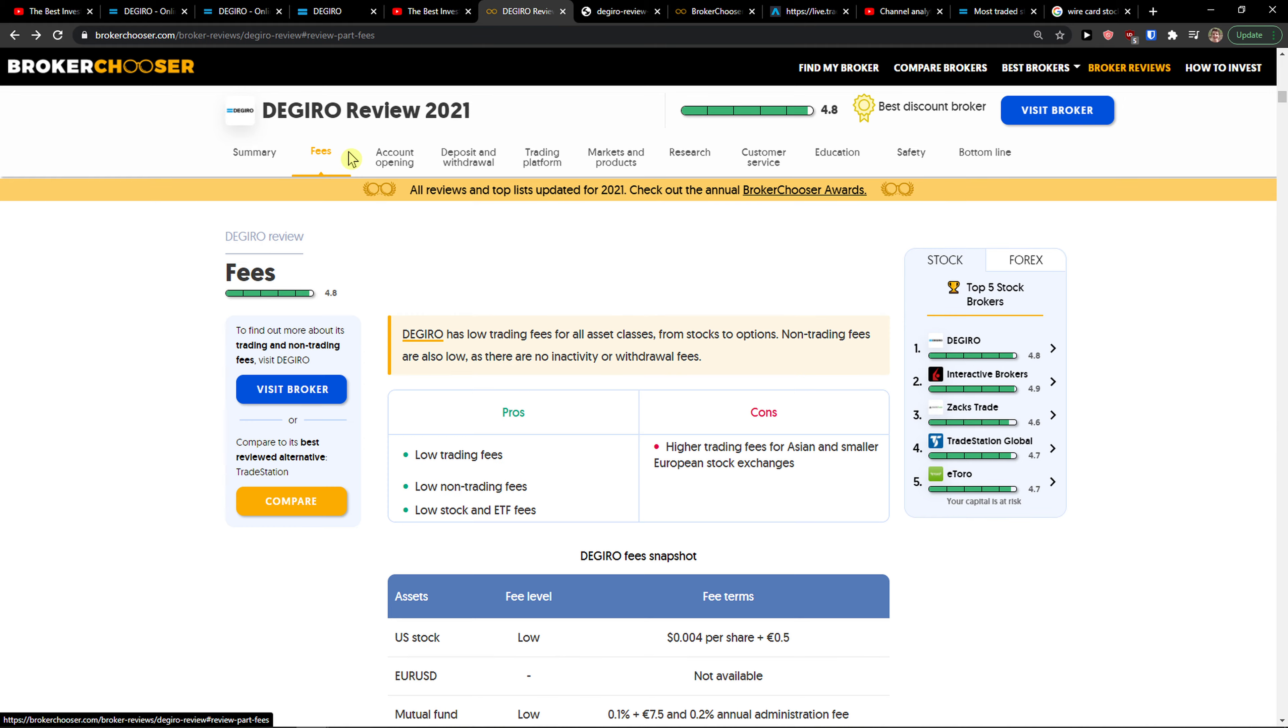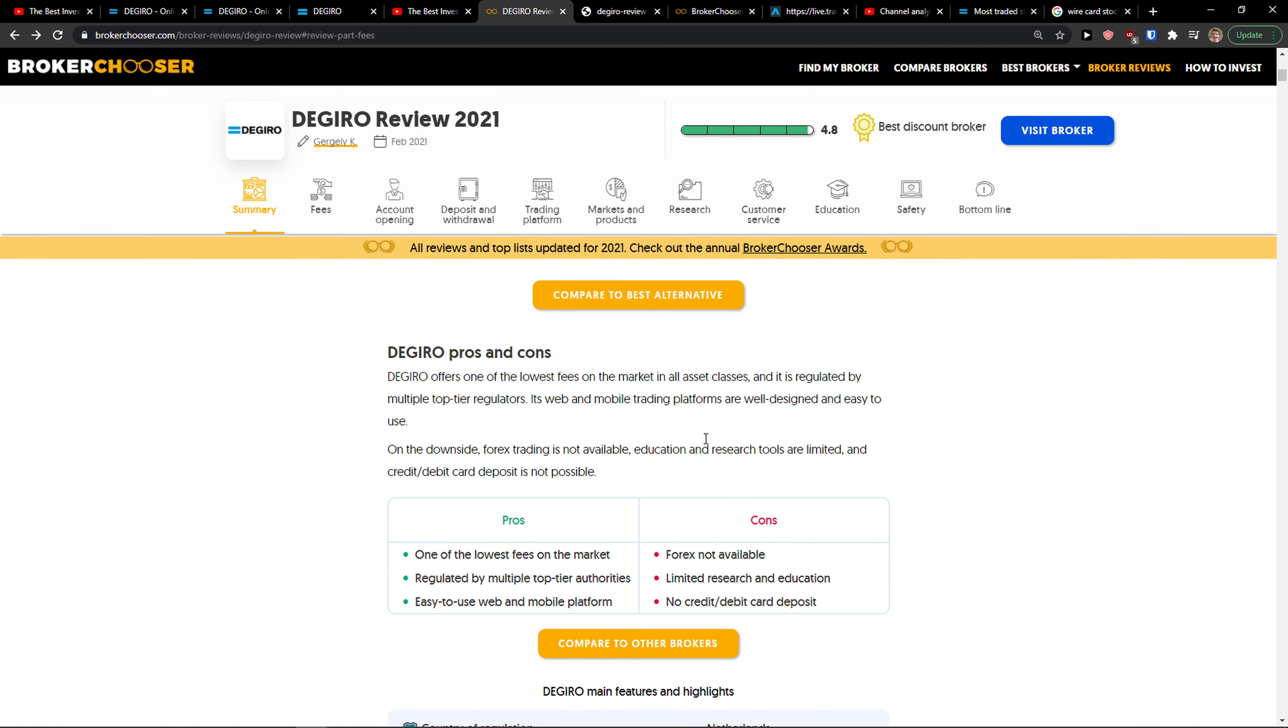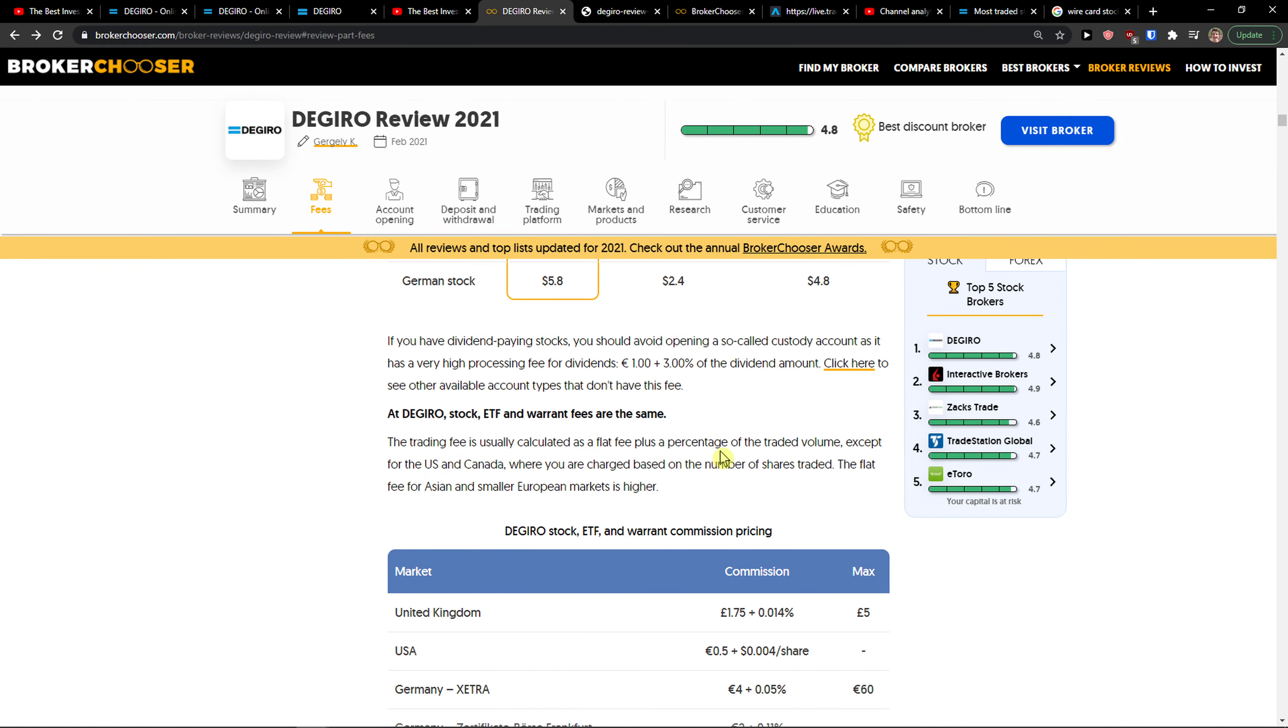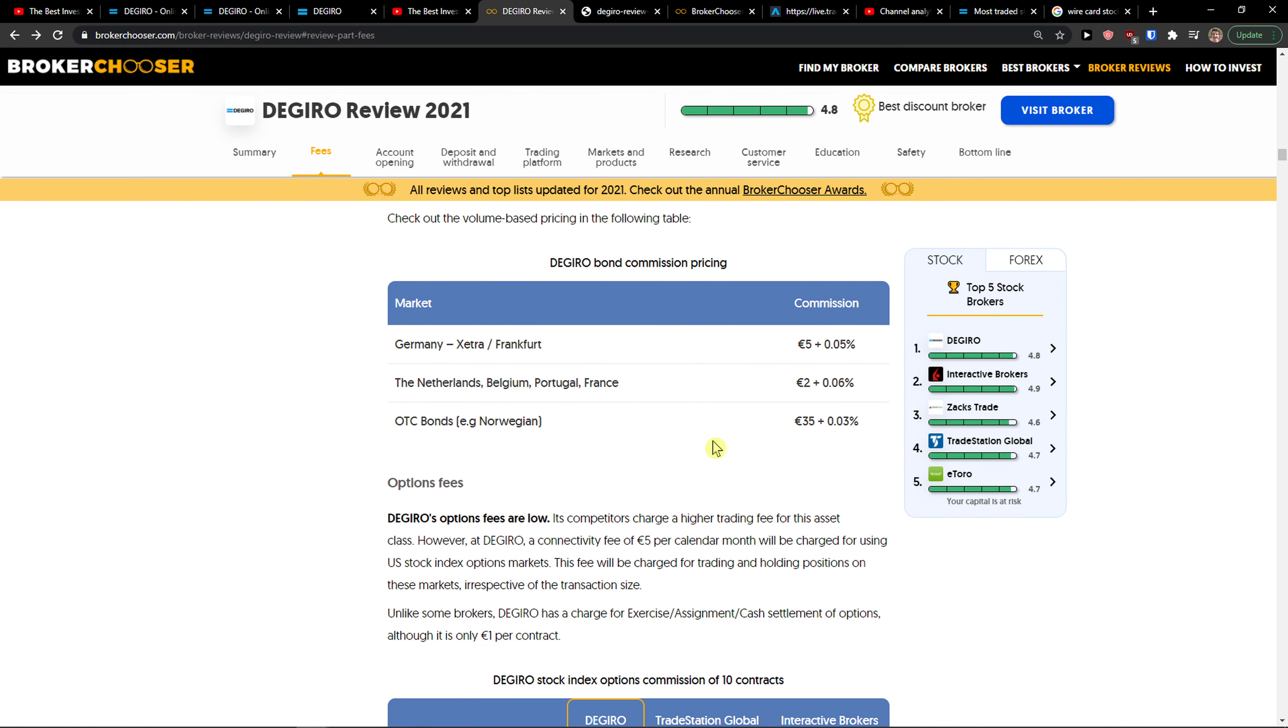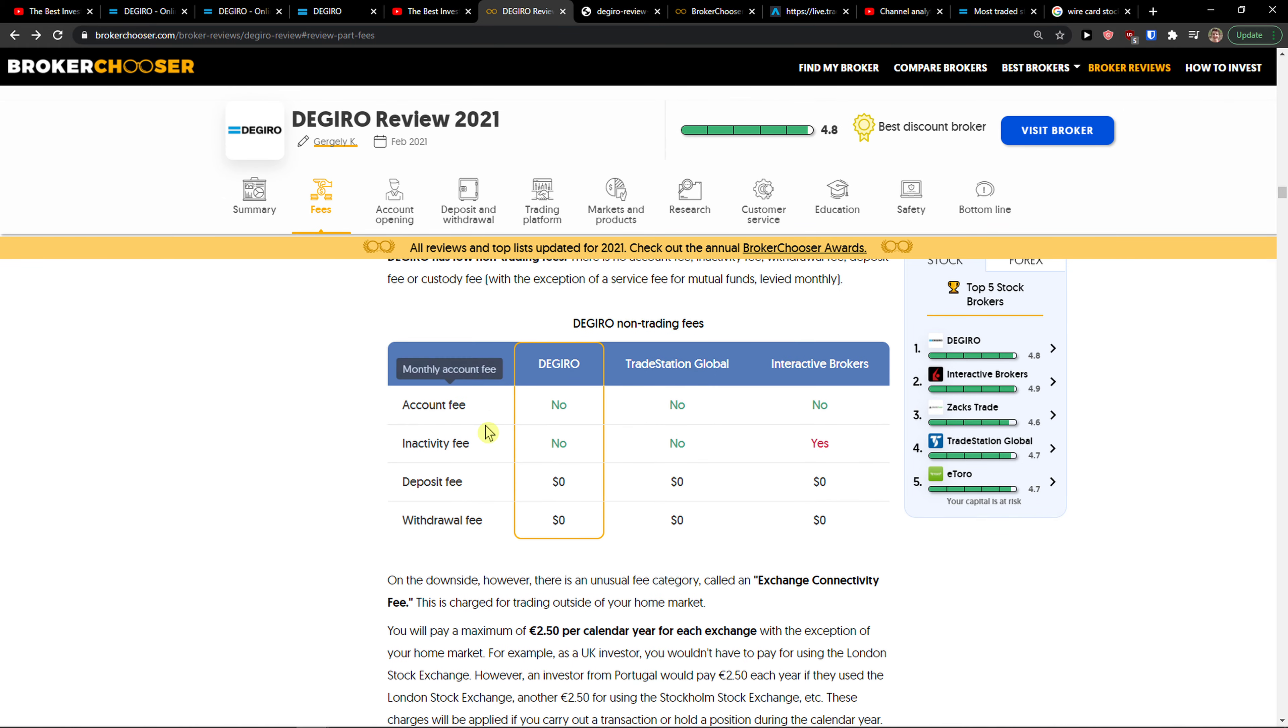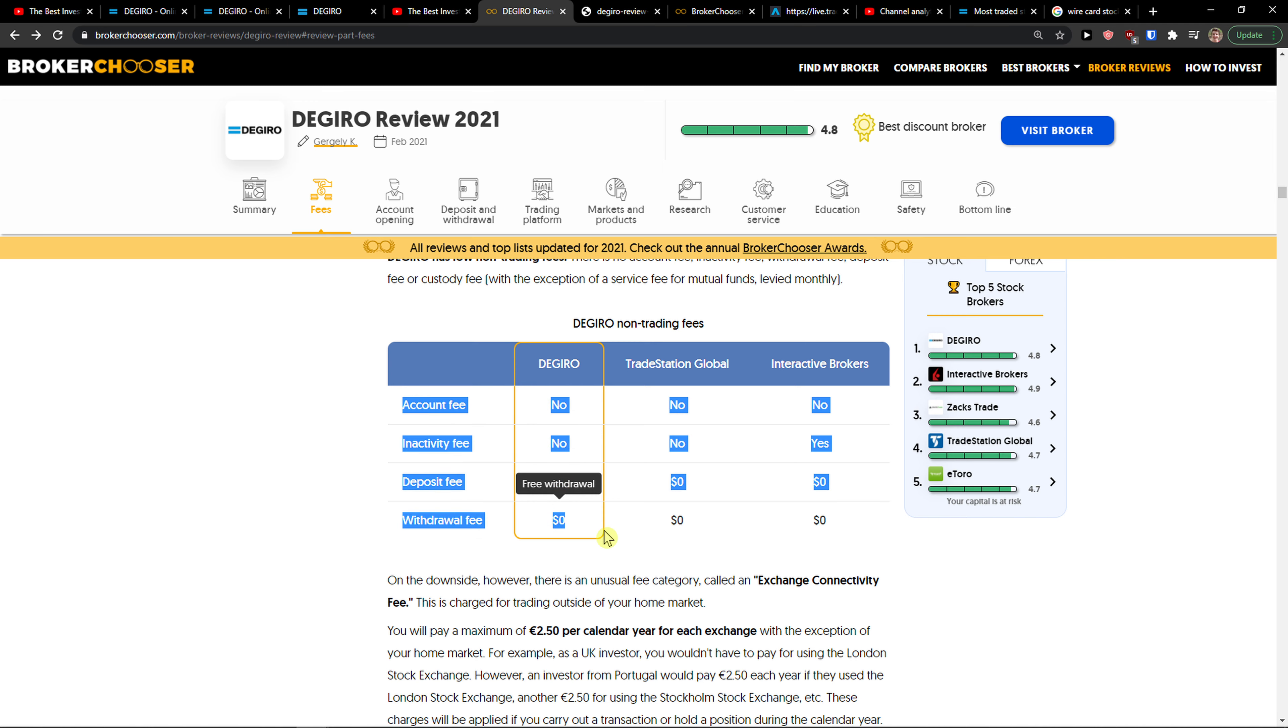This is the first thing: you don't pay any inactivity fee, any withdrawal fee. Let me show you. Any account fee, any inactivity, any deposit fee or withdrawal fee. So you are covered.